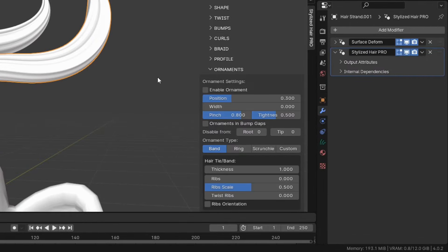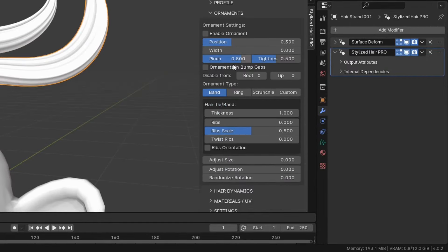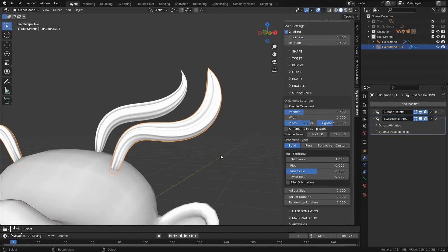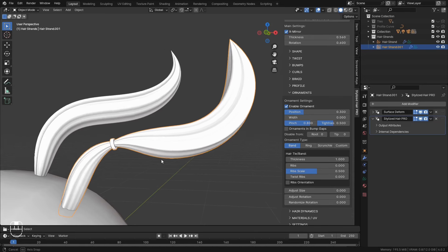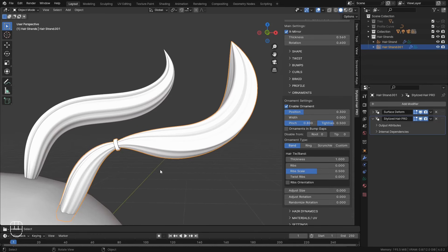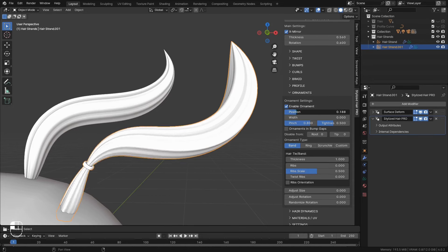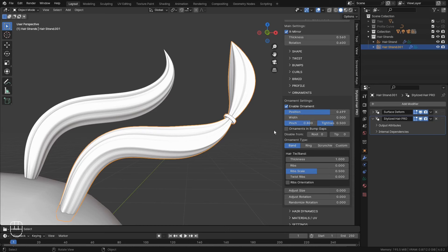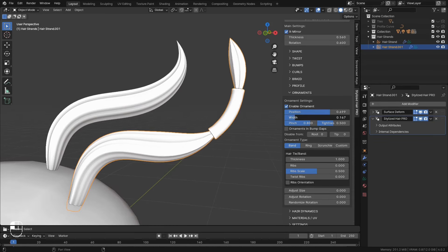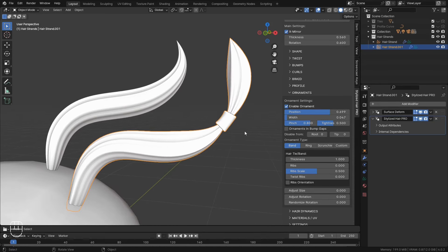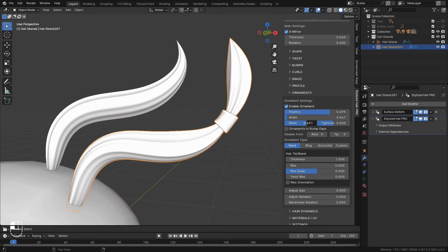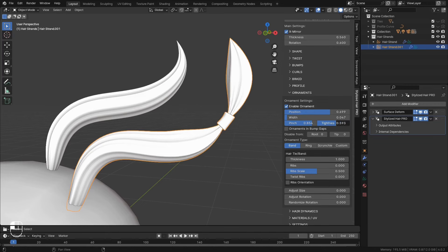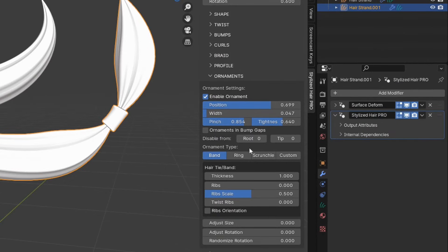Alright, moving to the ornaments. These you can use if and when you want to create a hair tie or some ornament that is on the hair. Check on enable ornaments. And you see this hair tie appeared. You can move it along the curve. Select how wide it should be. You can control how much the hair should be pinched. And the tightness of this pinch.